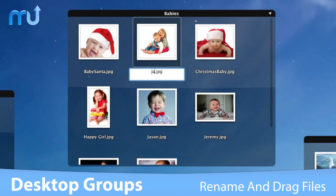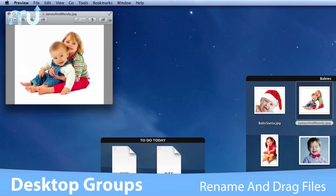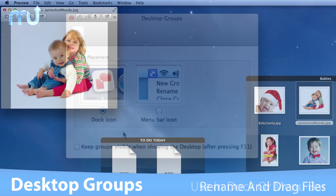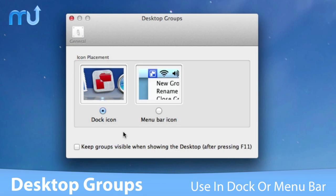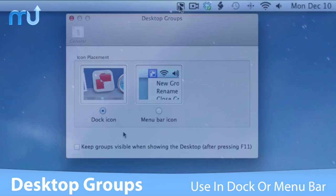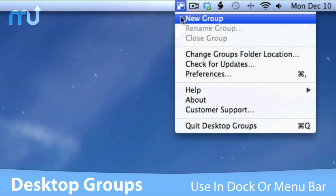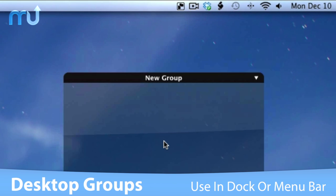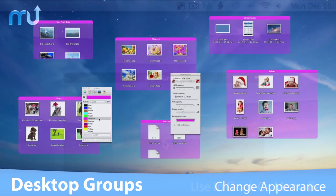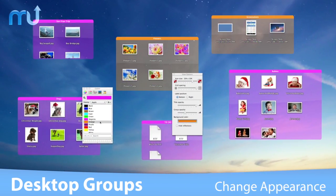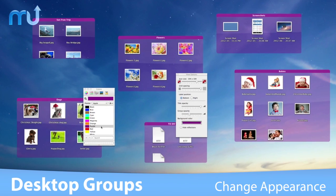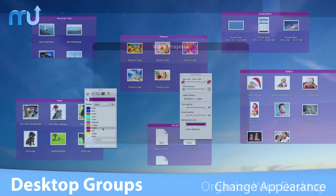Easily rename files inside the group and drag files from groups into other applications. Choose between using Desktop Groups in the dock or use the handy menu bar icon for even faster access to your files. Change the group's appearance easily and fully customize your Desktop Groups experience.